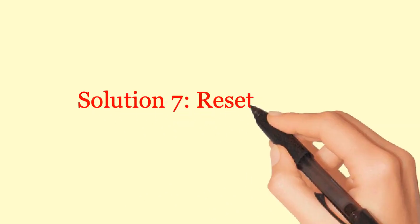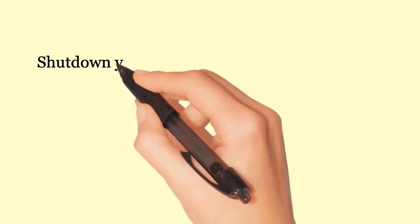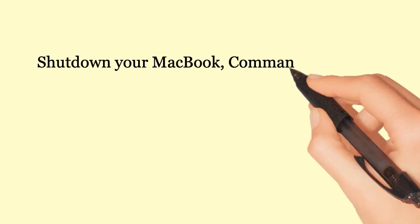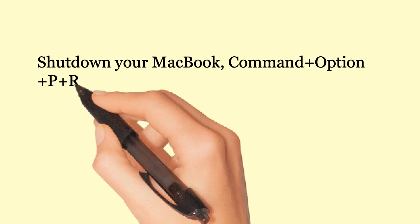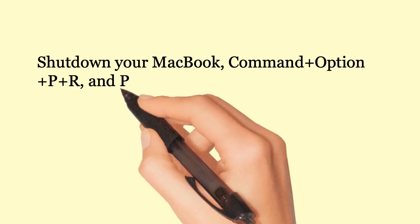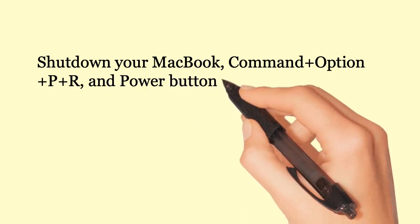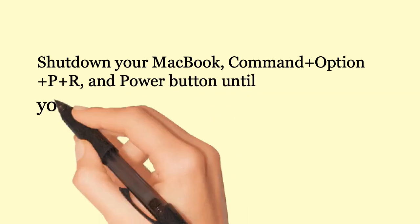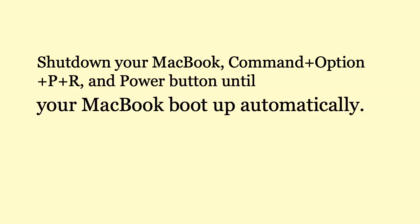Solution 7: Reset PRAM. Shut down your MacBook. Press Command Plus Option Plus P Plus R and Power Button until your MacBook boots up automatically.